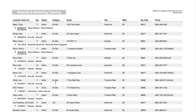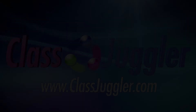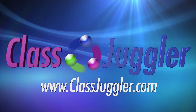This concludes the webinar on referrals and marketing tracking in ClassJuggler. I hope this webinar has shown you how you can keep track of all referrals and marketing that your business has invested in. Thank you.